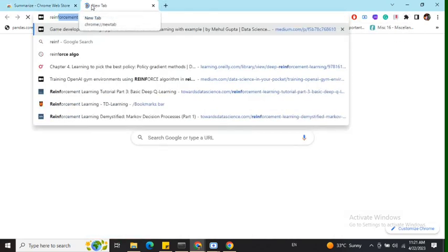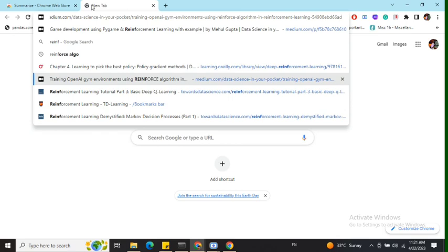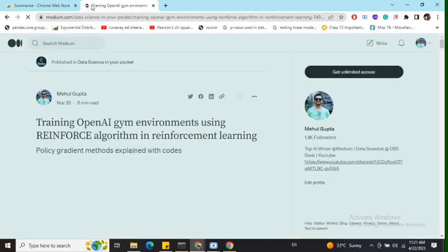Now I'll move on to one of my most difficult blogs. This is about a particular algorithm in reinforcement learning that I recently wrote. Let's see how it's able to summarize it. It's quite long. As you can see, it's an eight-minute read.